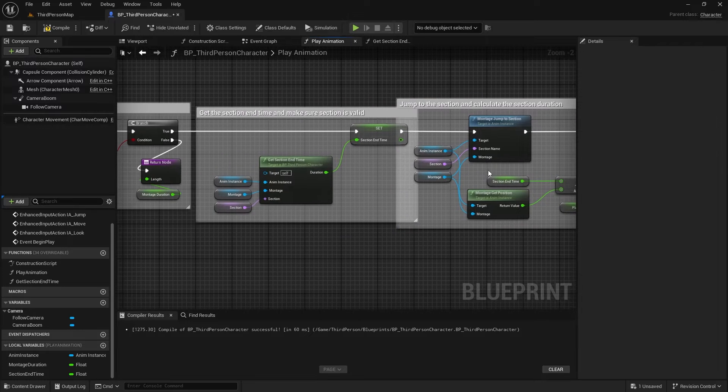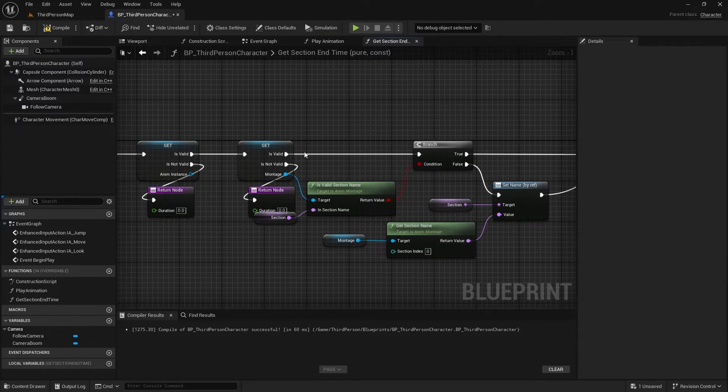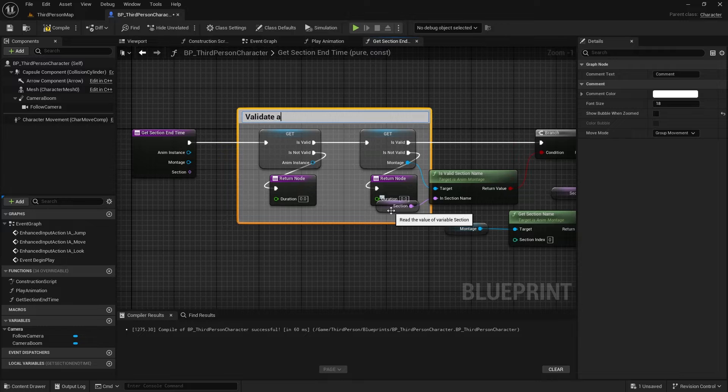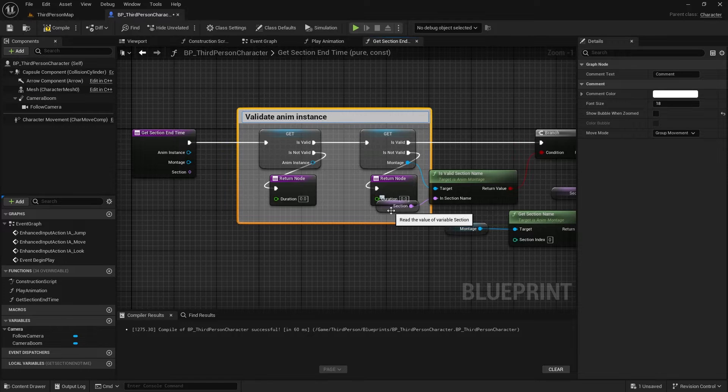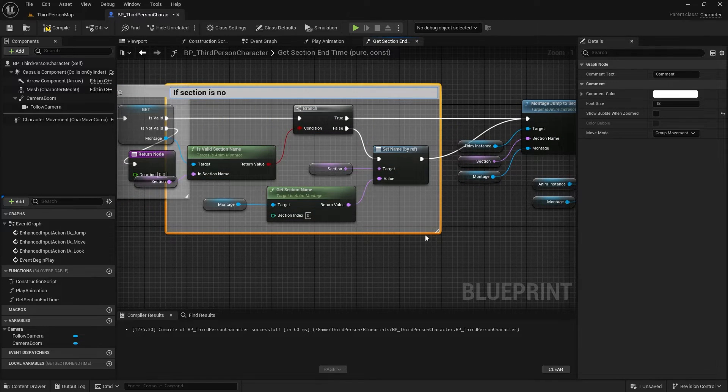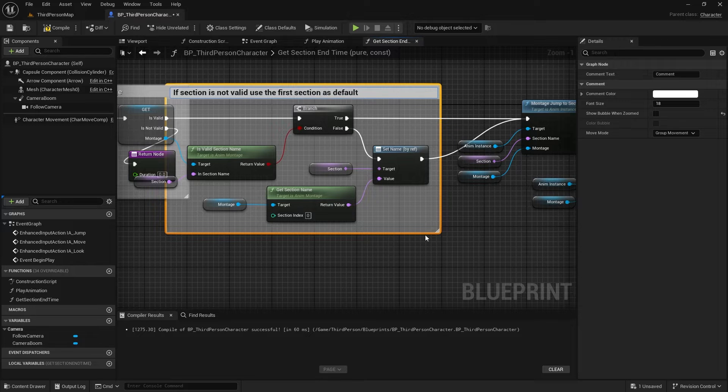Now, inside the Get Section End Time function, the first step is to validate all variables. If the section isn't valid, I'll use the first section of the montage and update the section variable.